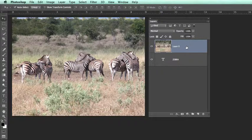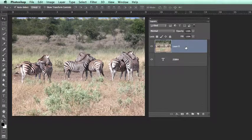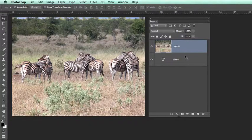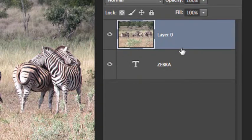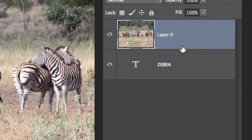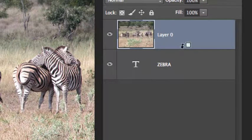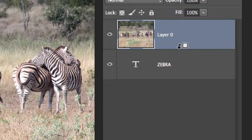Now be careful in this next step that you don't go and change the stacking order again. What we want to do is to position the cursor just to where the two layers meet and hold the option key or the alt key.